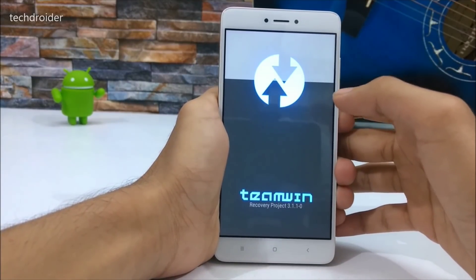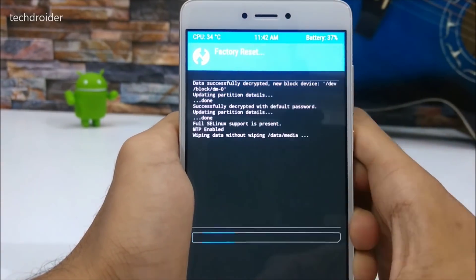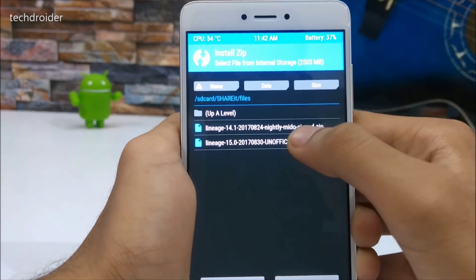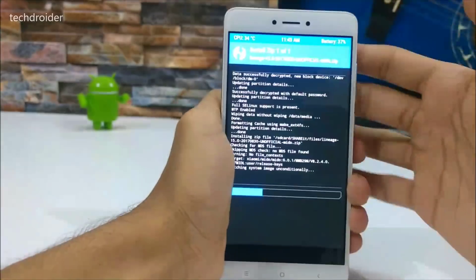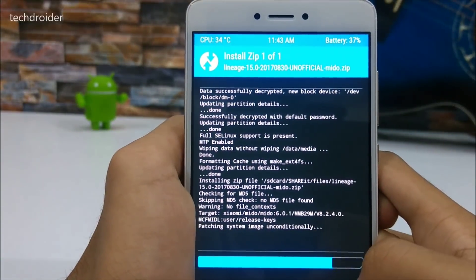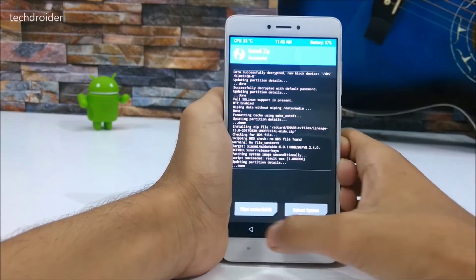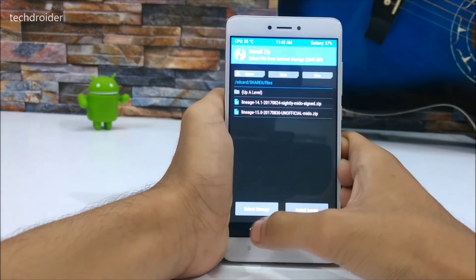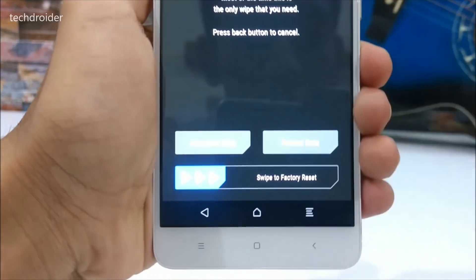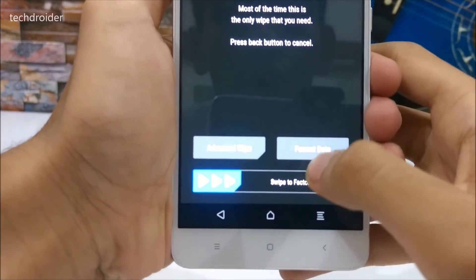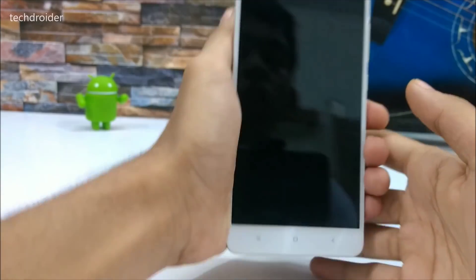A full review of LineageOS 15 on the Redmi Note 4 is coming soon. Now you have to wipe all your data, then install the LineageOS 15.0 zip file. After the installation completes, press the back button, select wipe, format all your data, press yes, and then reboot your system.